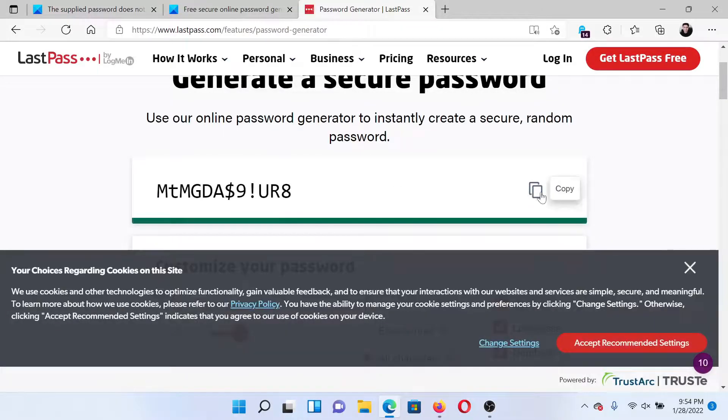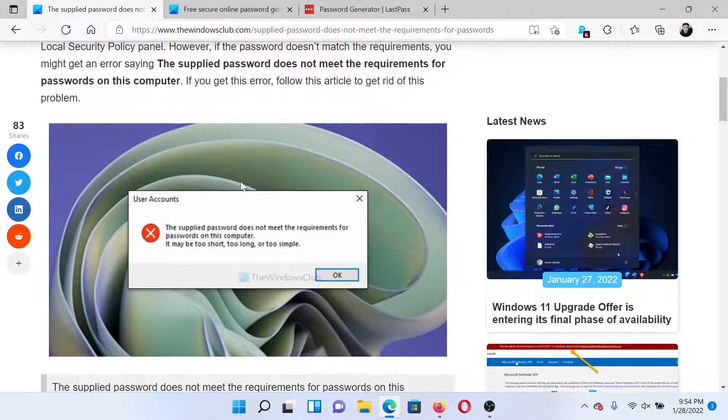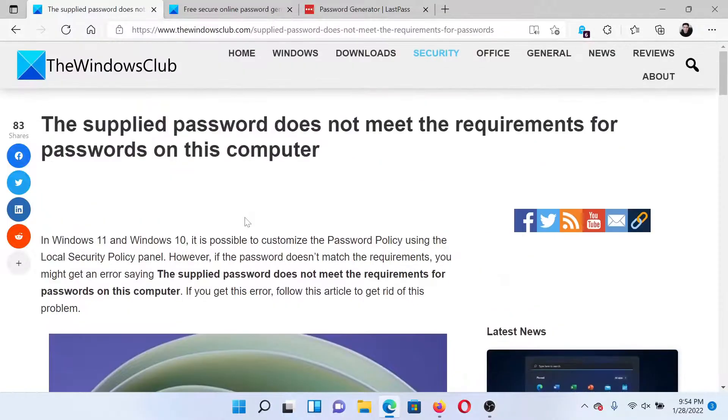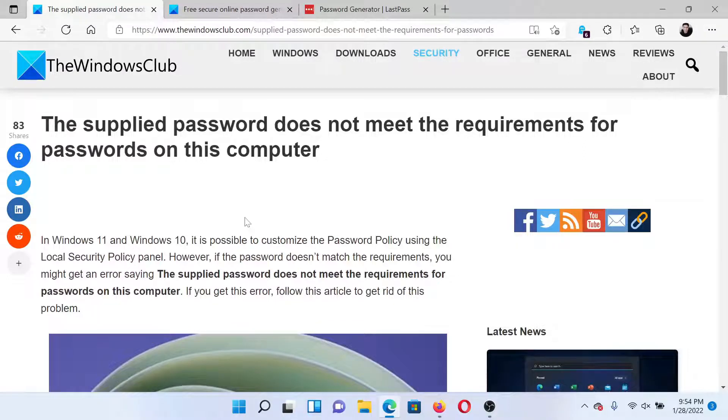button here, then copy the password and use it. The next option is to create your own password. A strong password should include uppercase letters, lowercase letters, a number, and a special character.